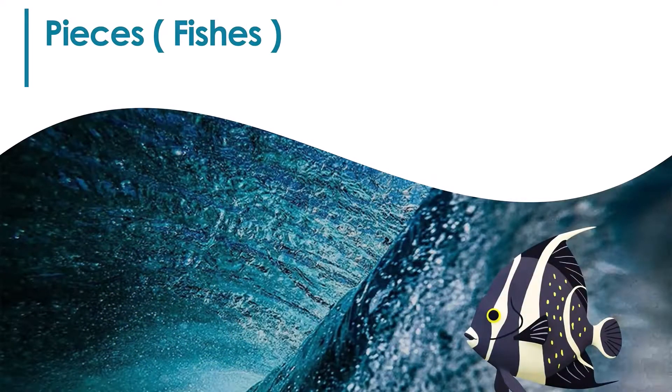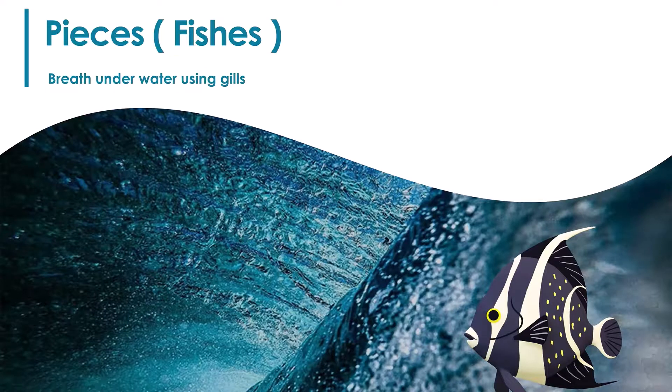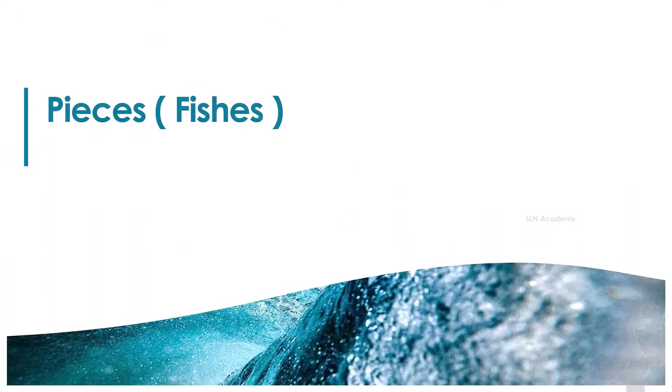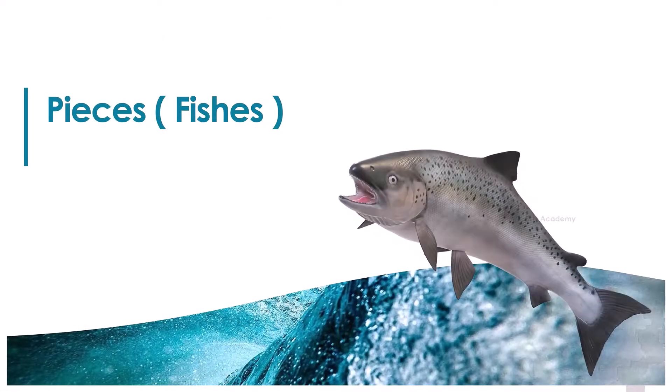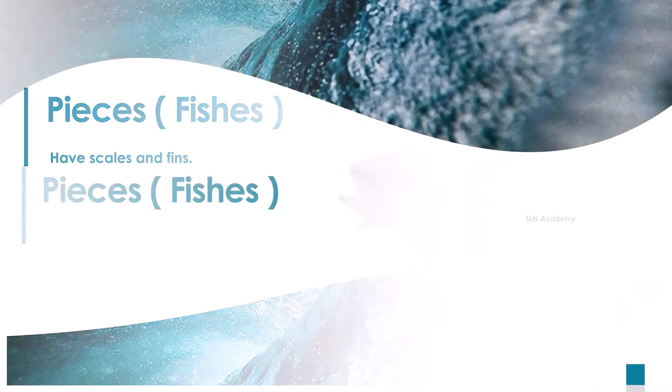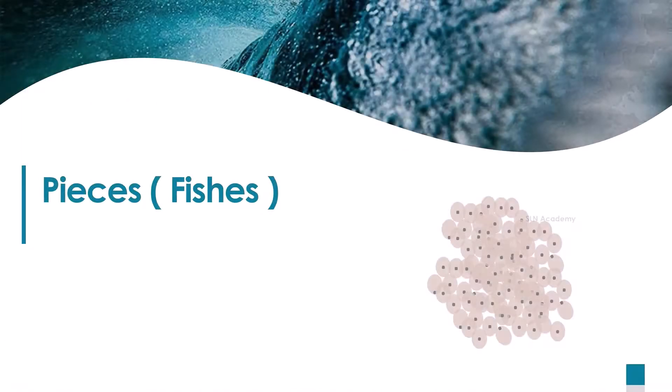Fishes breathe underwater using gills. They have scales and fins on their body. Fishes lay eggs.